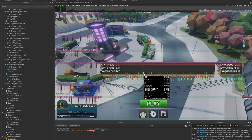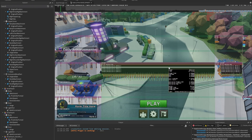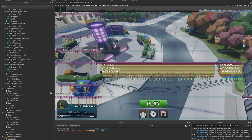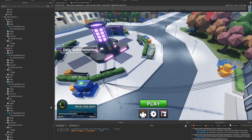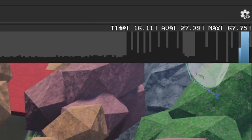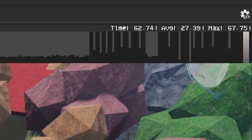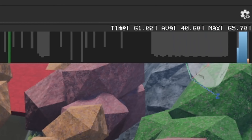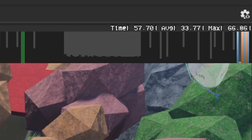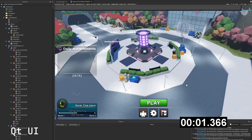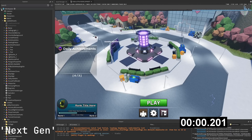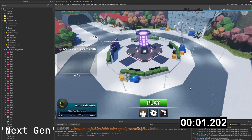Oh gosh... oh gosh... wow. That was some next generation performance right there. And if you're curious about the scrolling performance — oh yeah... oh...